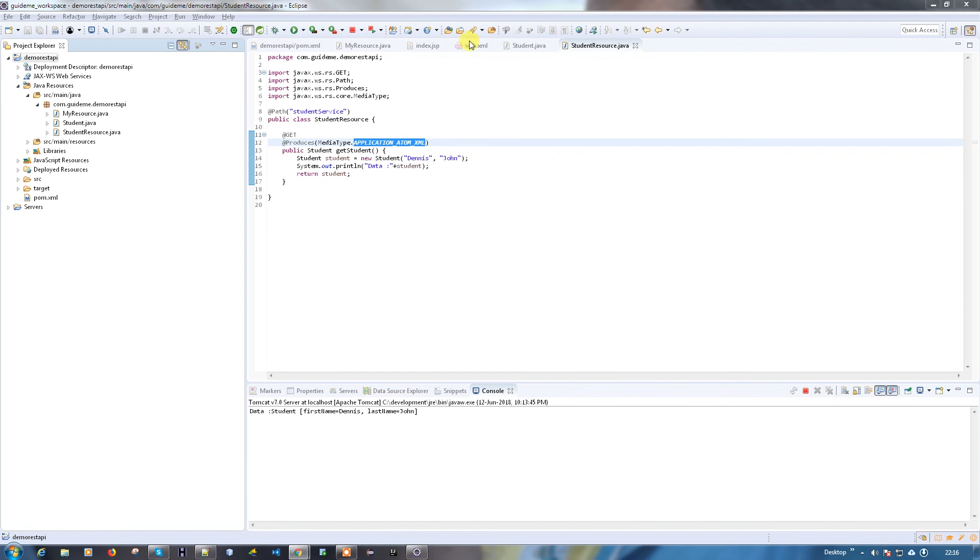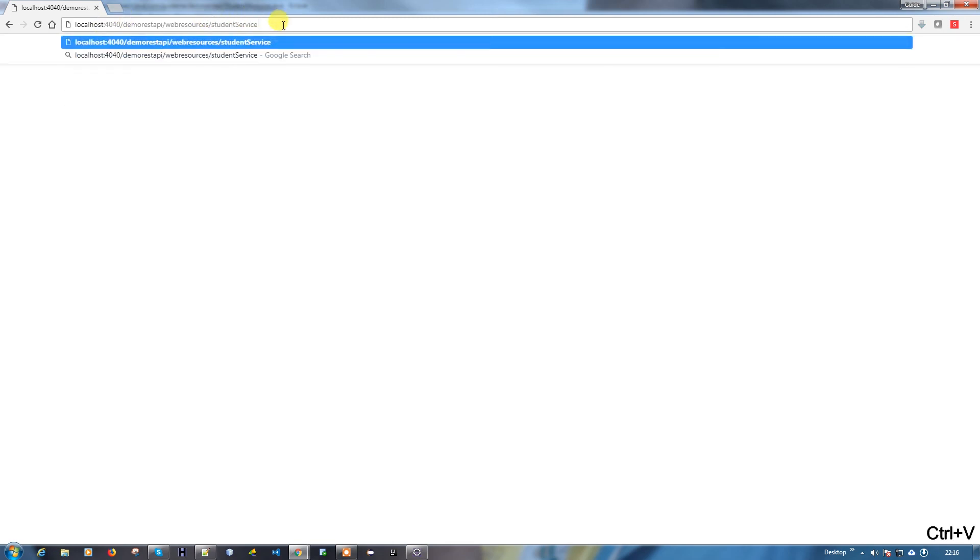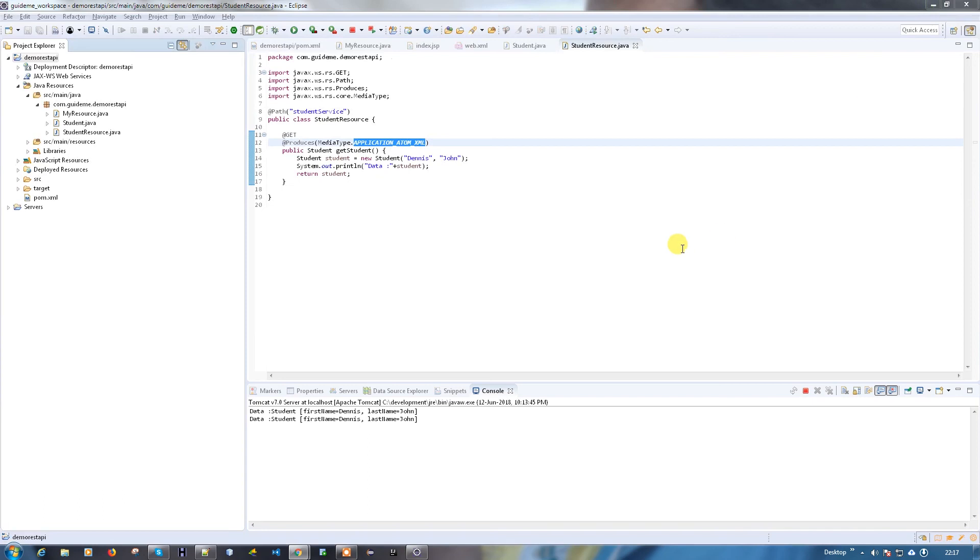See, it's opened. Just click okay. The normal service is working, let me try the student resource. Cool! See, it is becoming an XML response now. Just try it on your own, try it yourself, and let me know if you have any issues.